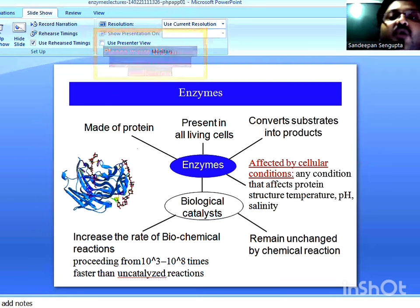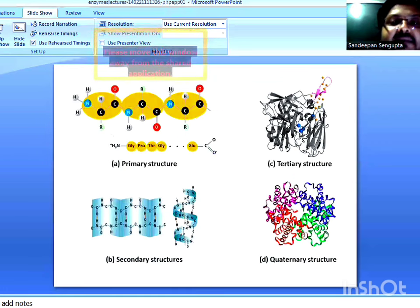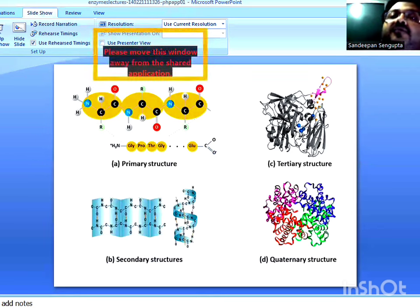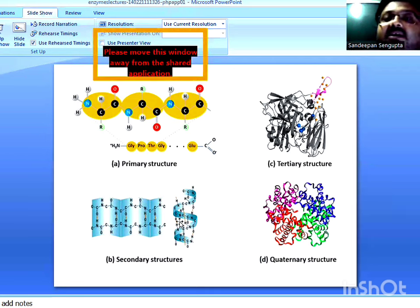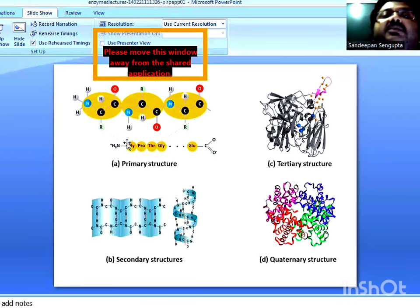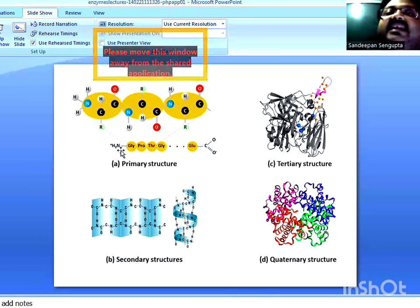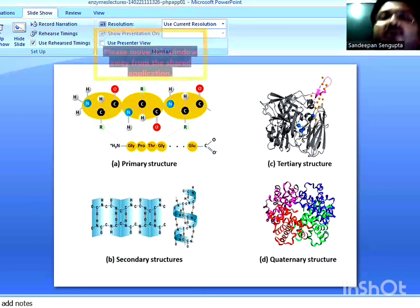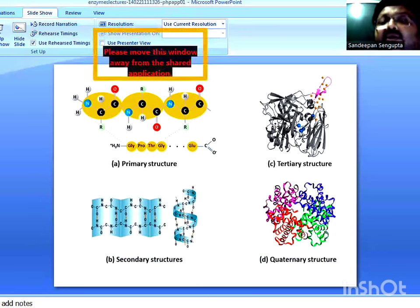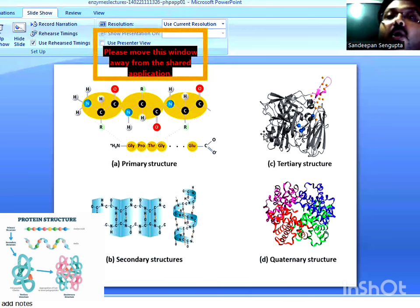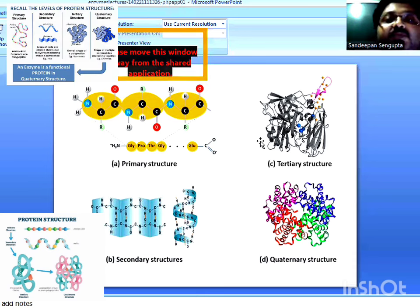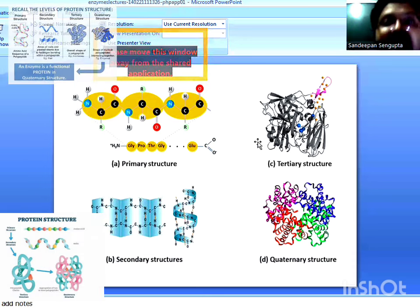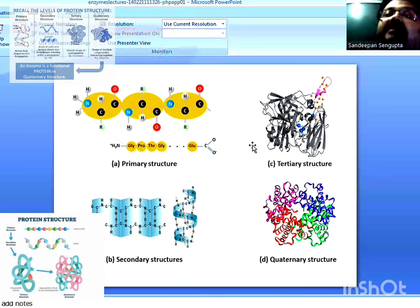The activity of an enzyme highly depends upon the integrity of the structure of an enzyme. Structural integrity of a protein enzyme plays a very important role in its activity. Similar to a protein, there are four different levels of structure of a protein enzyme: primary structure, secondary structure, tertiary structure, and quaternary structure. By primary structure, we simply mean to refer to the linear sequence of constituent amino acids that the enzyme is made up of. Amino acids are linked together by peptide bonds or amide bonds.